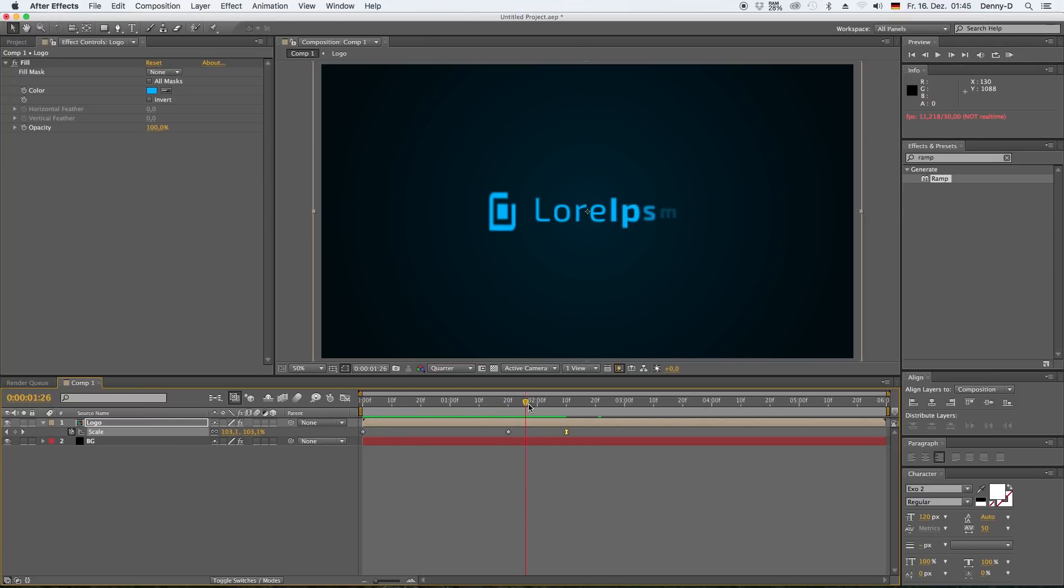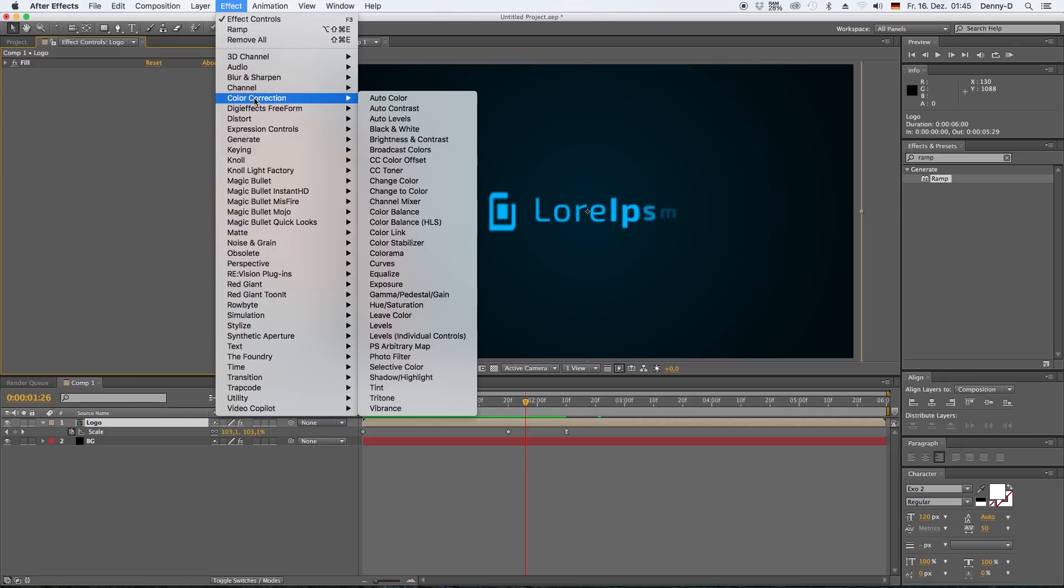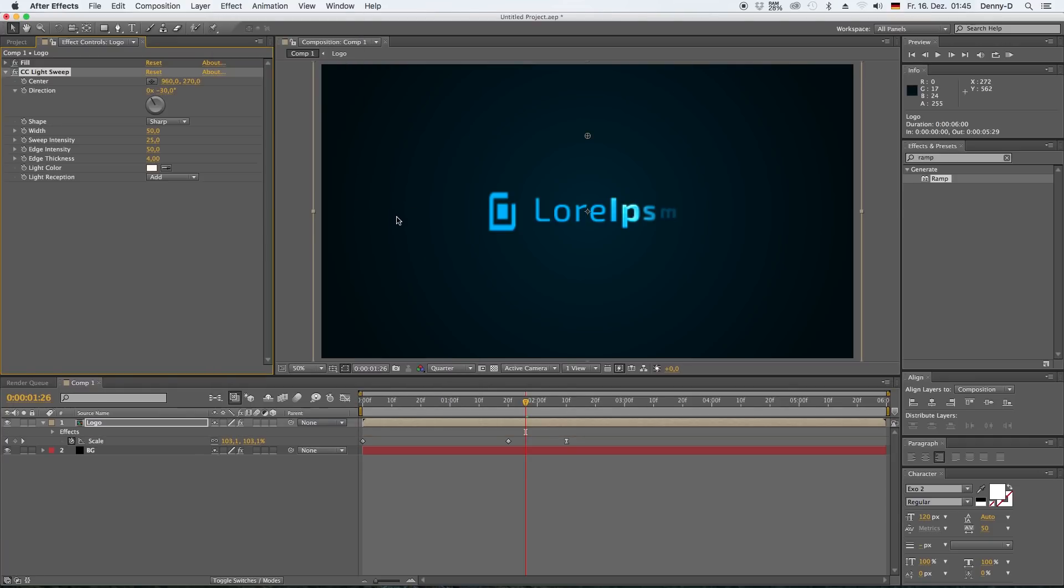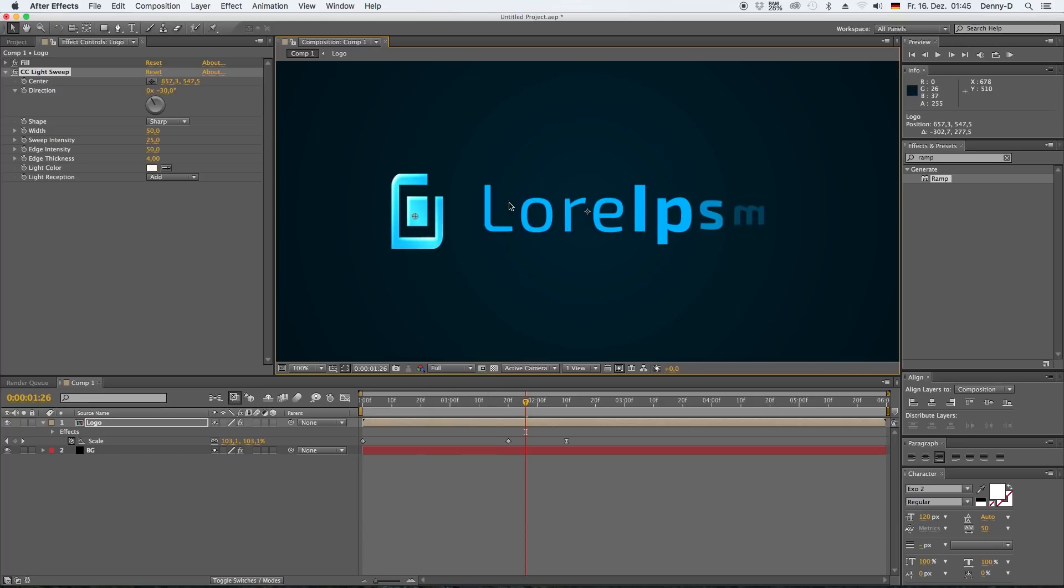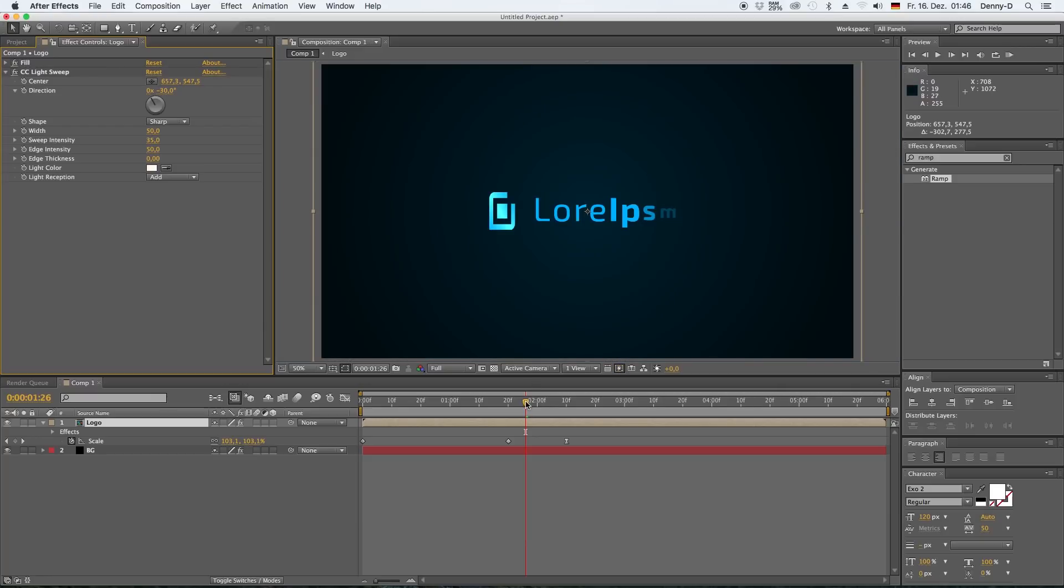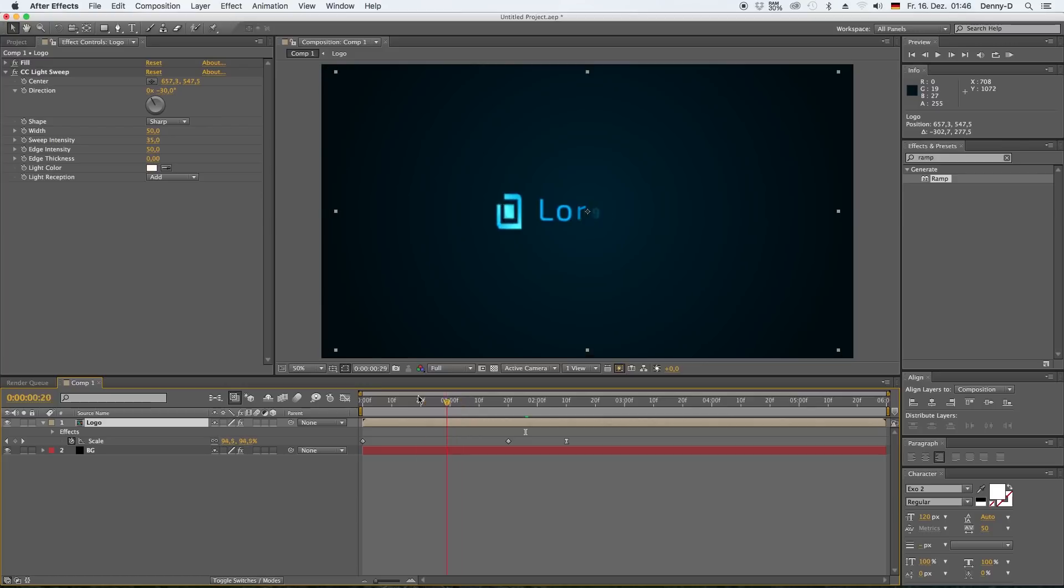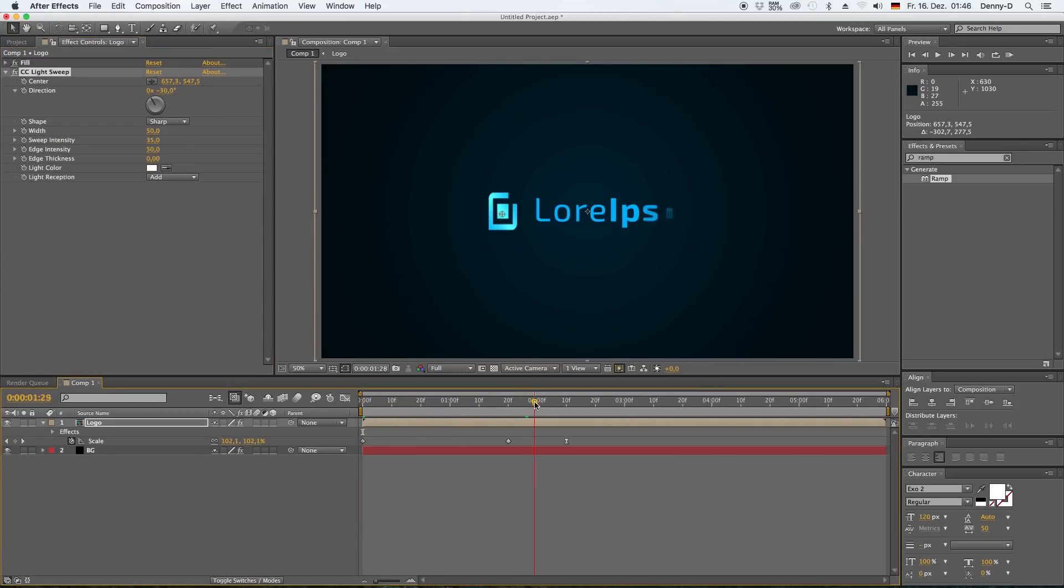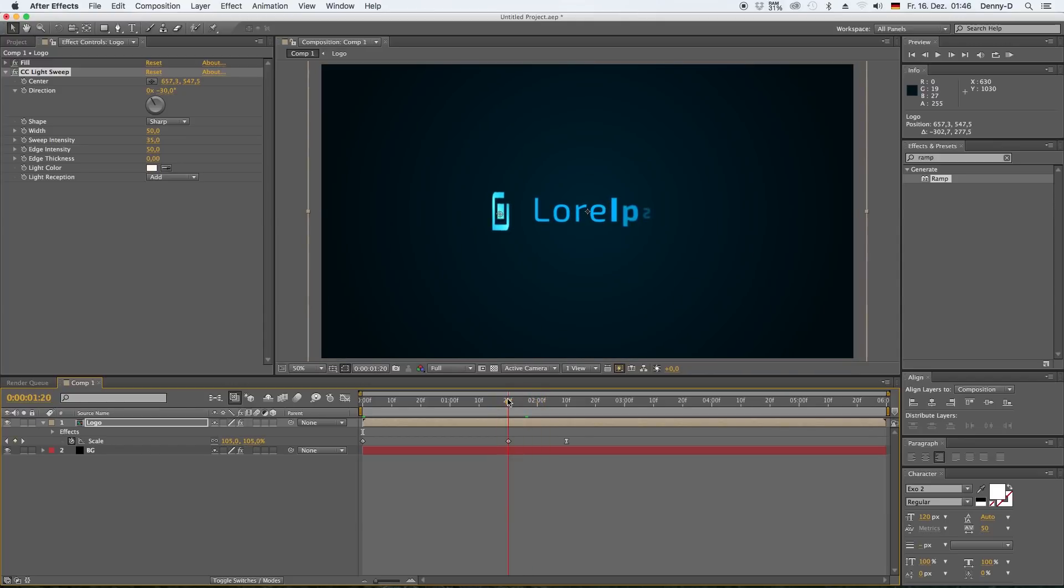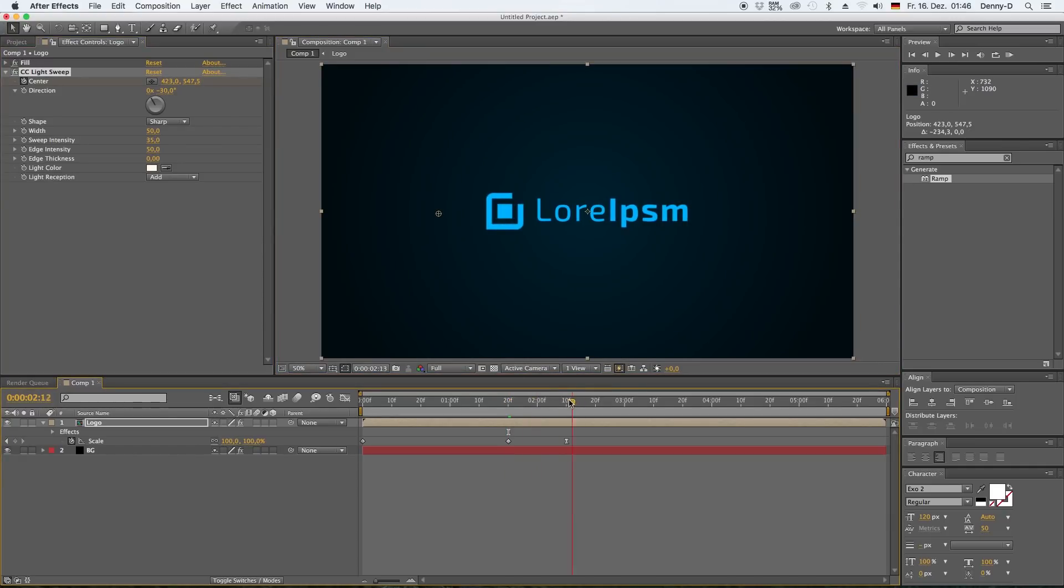Now go to effects, generate, and choose CC light sweep. Let's drag this over here, and I like the edges here, so let's bring down the edge thickness to zero and increase our sweep intensity to around 35.